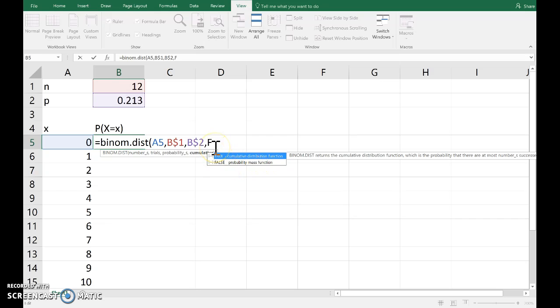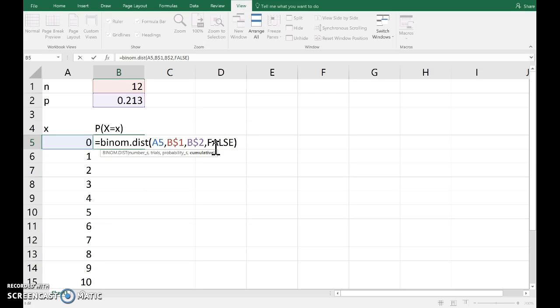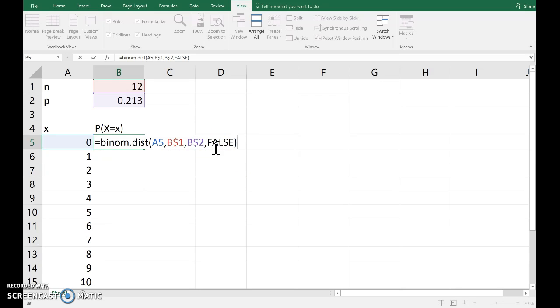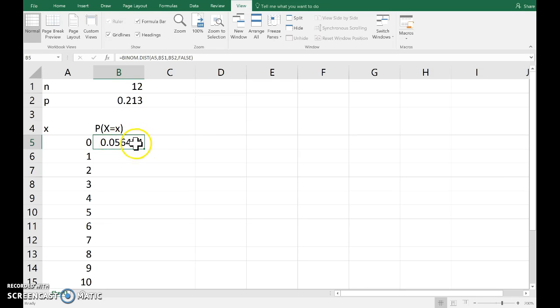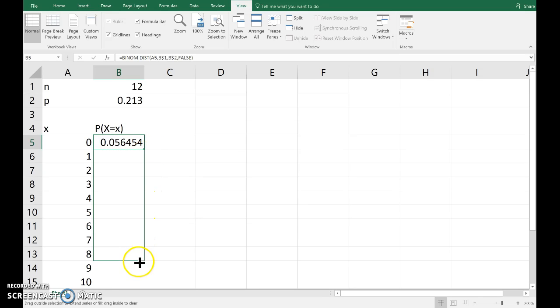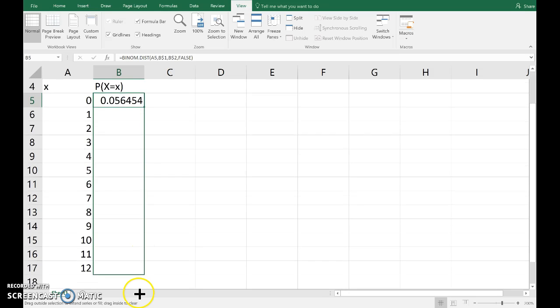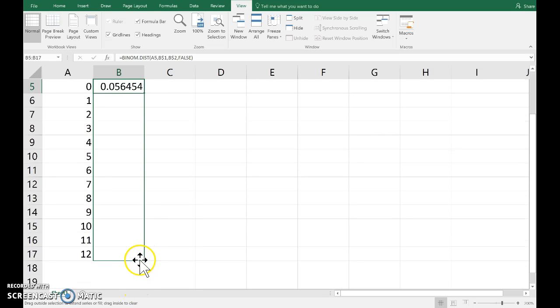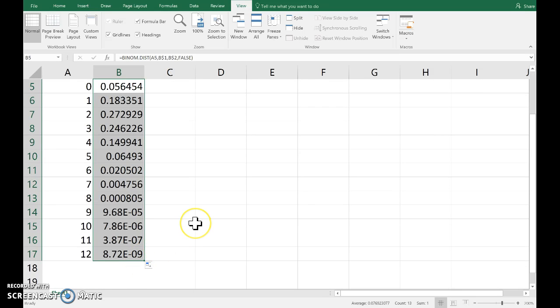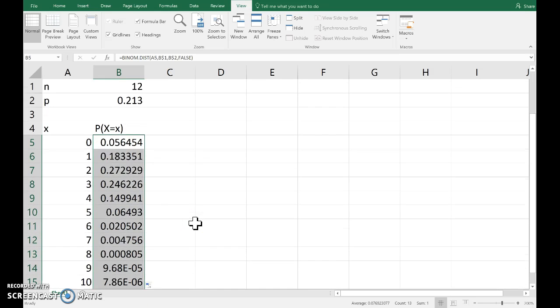We can either type false or put in zero there, but might as well type. So, that's the probability that the random variable equals zero. If I copy that down, Excel works out all of those for me.